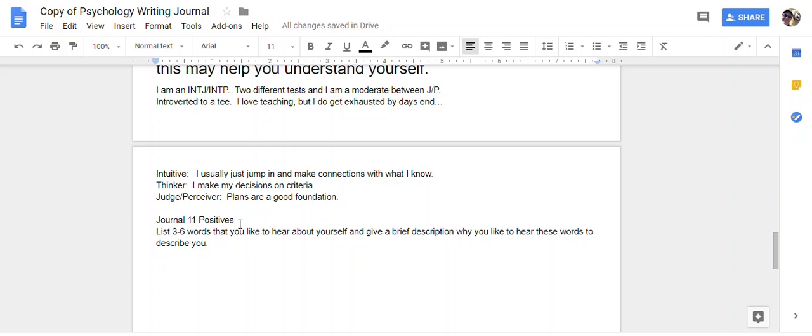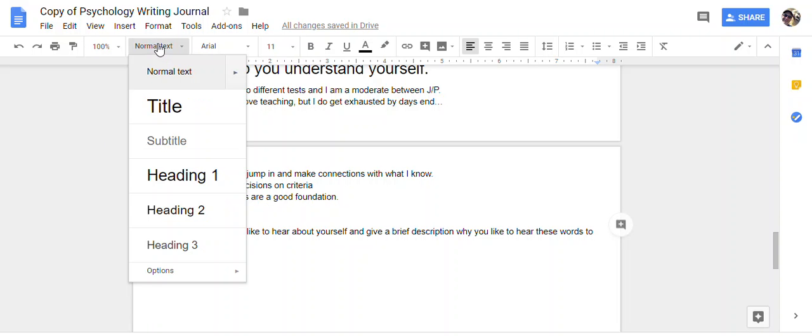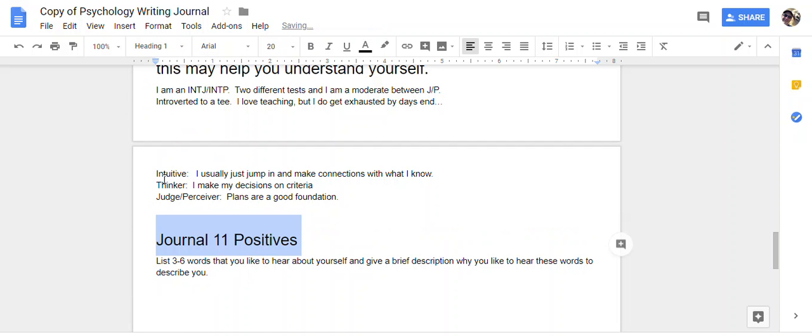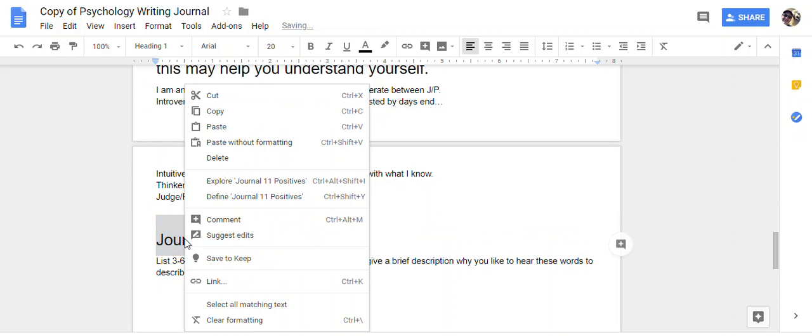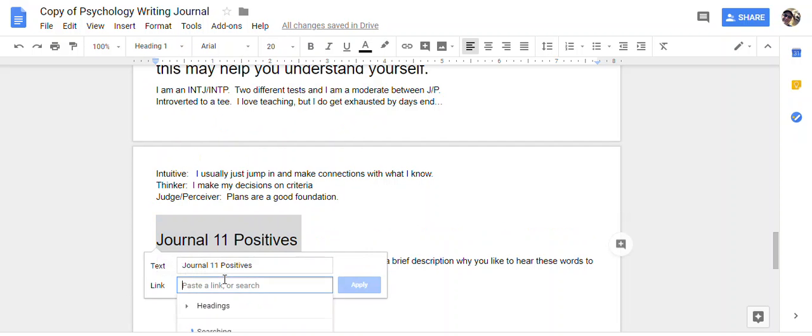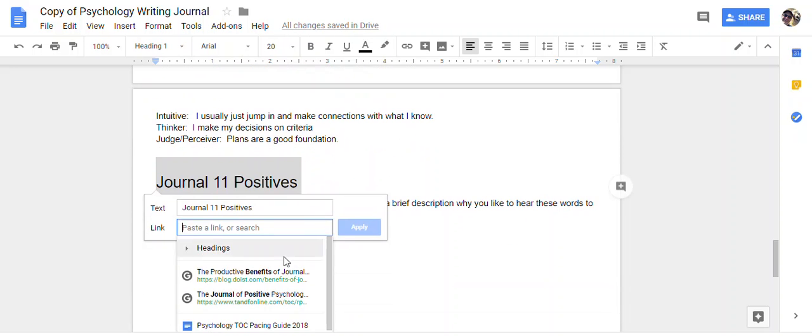Okay, this is a quick tutorial on how to link your journals. We'll start off here. This is the title of your journal. Go from normal text to heading. When you have the heading, link it. Don't mess with these.